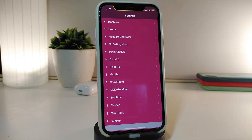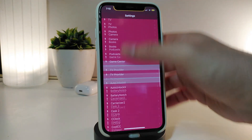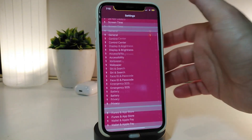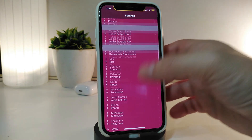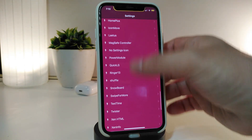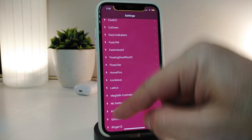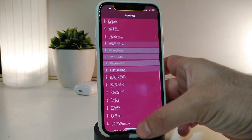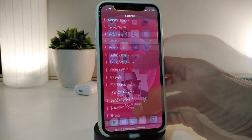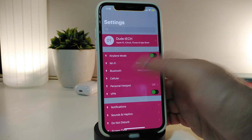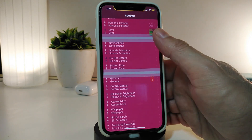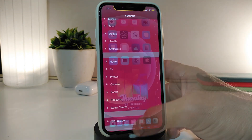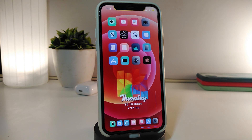This is how the tweak looks — it makes Settings on your iDevice really different, removes all the icons, and brings dots instead, or you can customize it however you want. If you'd like to download this one, it's called No Settings Icons.